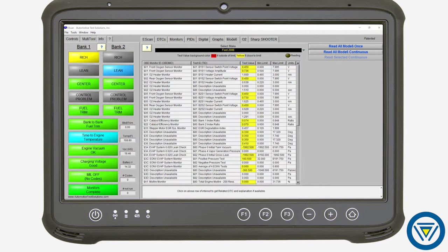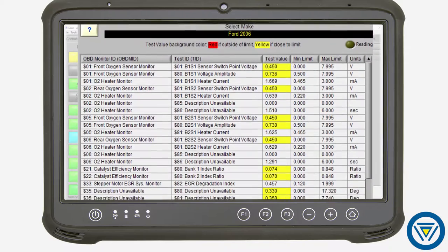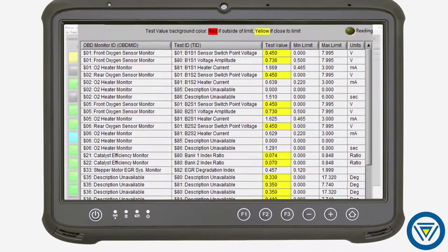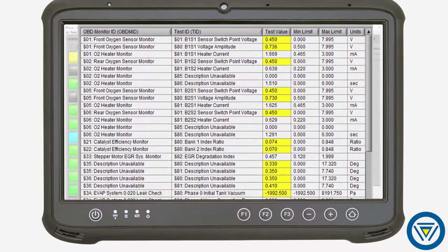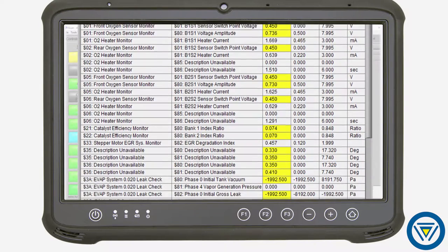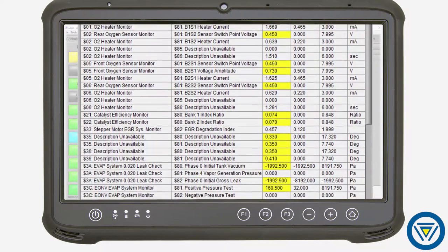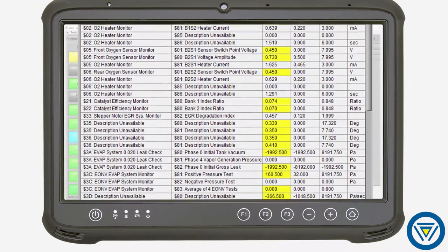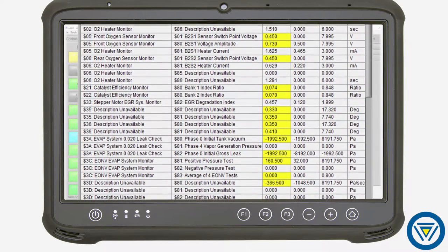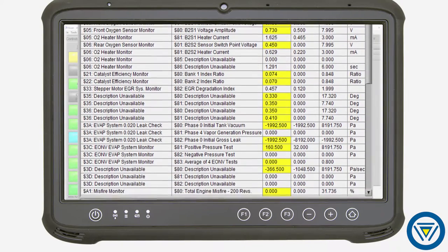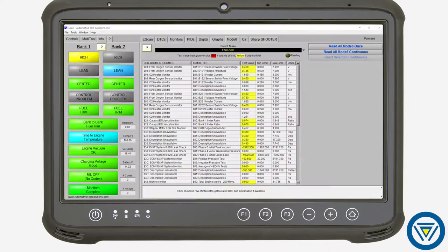IPS decodes mode 6 data into plain English. Test data is translated and displayed to help identify faulty or close-to-failing components, streamlining intermittent check engine light diagnostics.